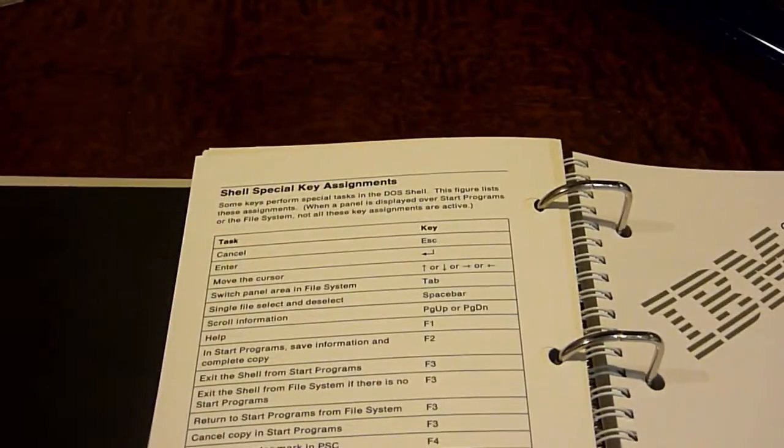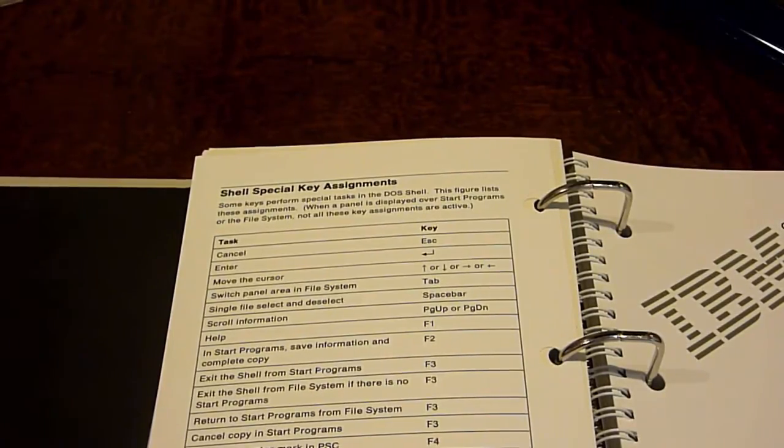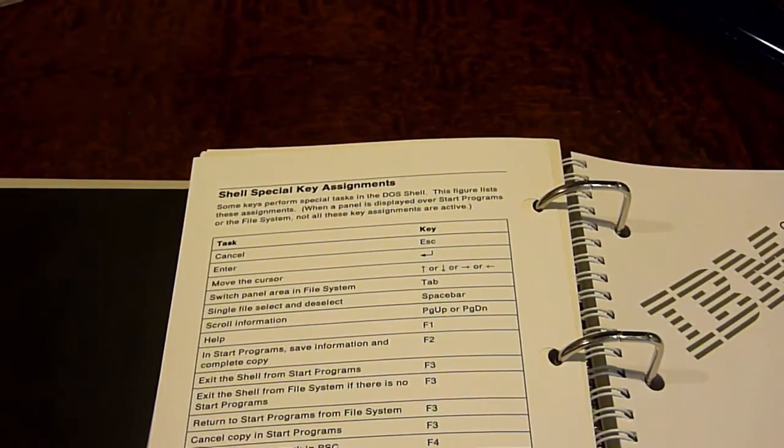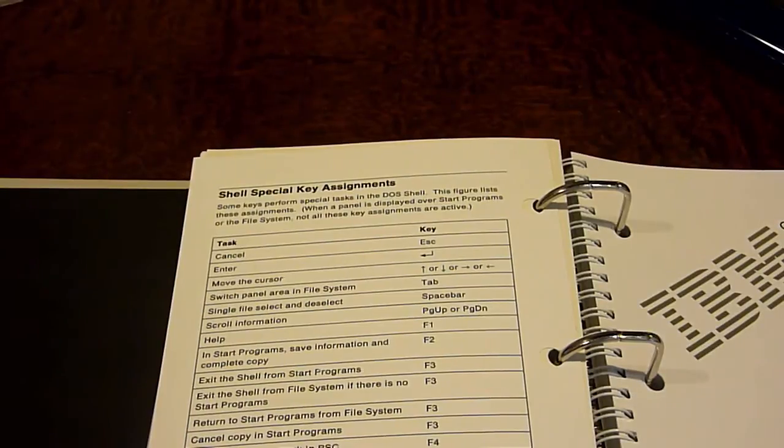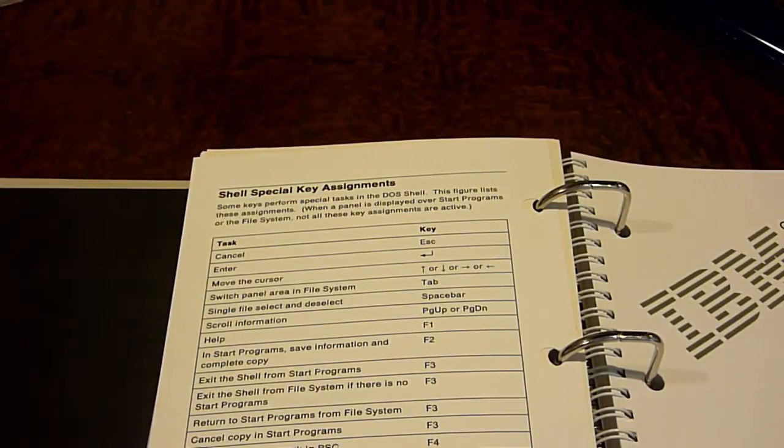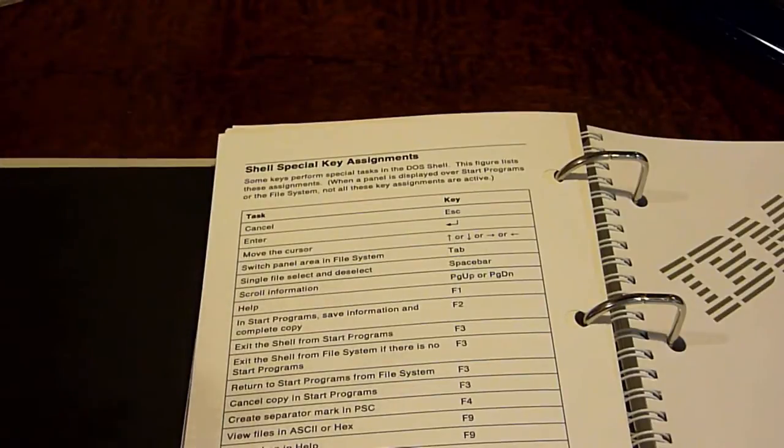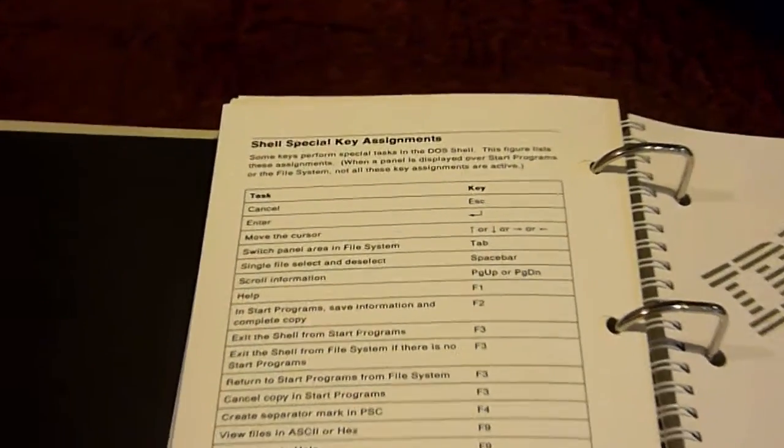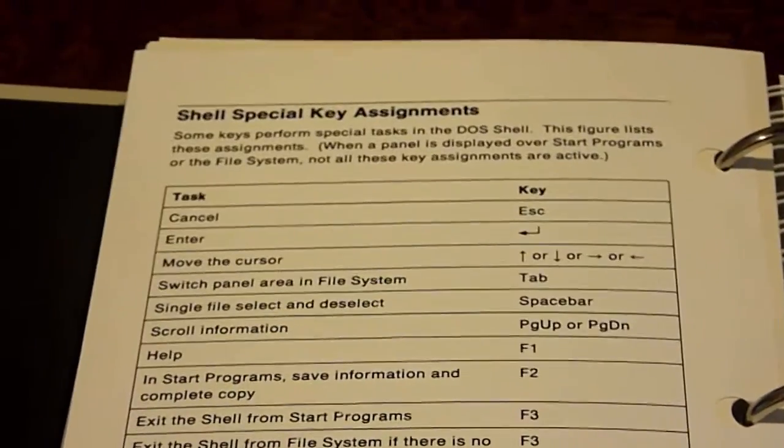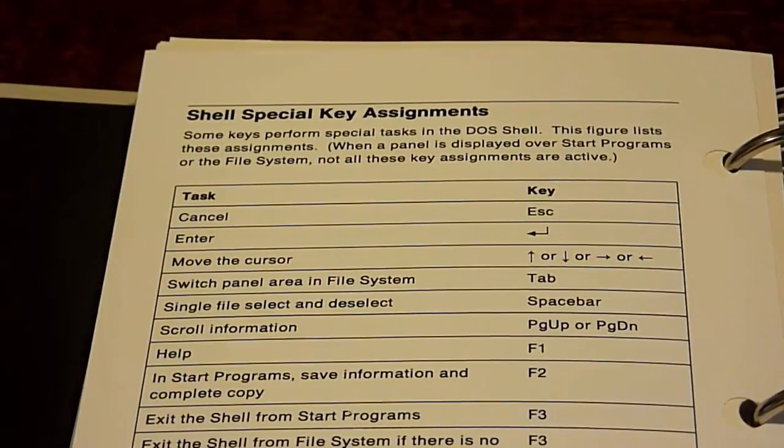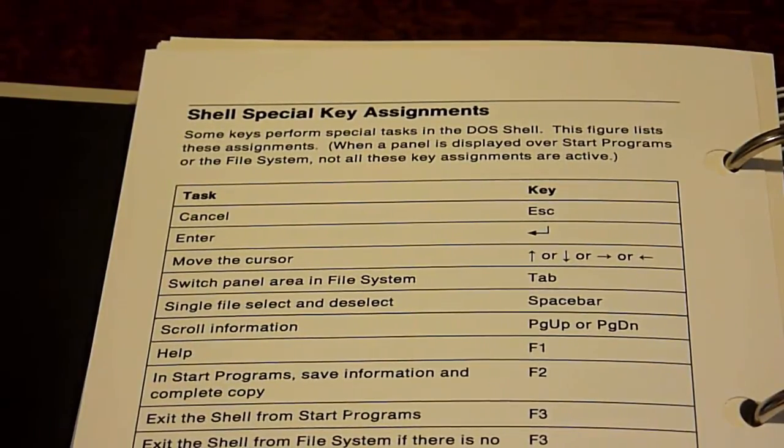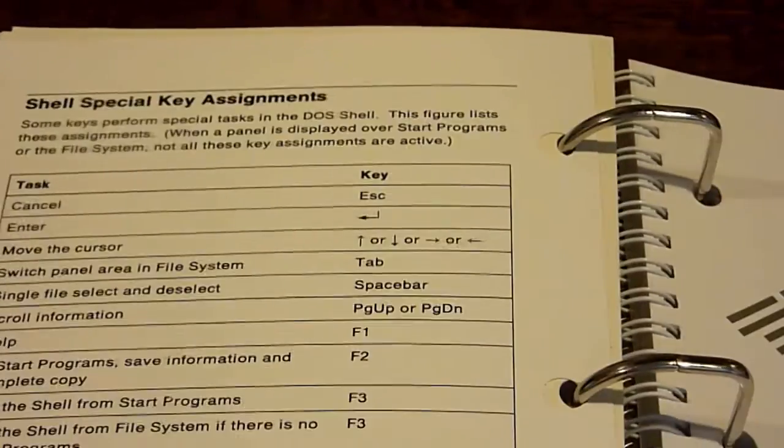On the back here, there's also what's called a shell special key assignment. And it says that some keys perform special tasks in the DOS shell. This figure lists these assignments when a panel is displayed over start programs or the file system. Not all the key assignments are active. And basically it just tells you how to use the DOS shell with these few special keys that they have programmed. An example here, obviously cancel is going to be escape. Enter is going to be the enter key. Move the cursor you can use with the arrow keys. It just goes through and tells you how to use certain special keys in DOS.